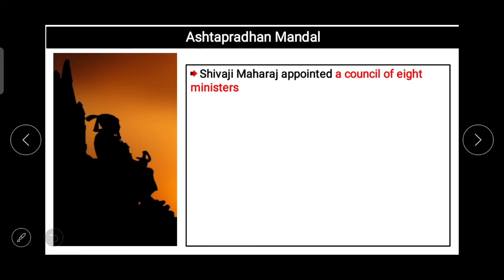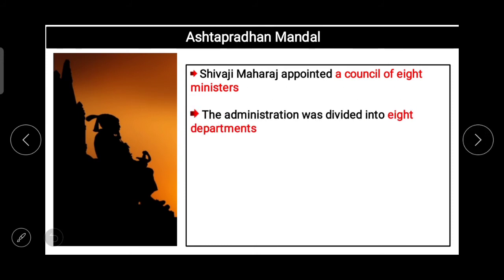Today if you look at newspapers or news channels, you can see there are many ministers at the central and state levels, each given a particular area to work in — for example the education minister or, especially today in this pandemic situation, the health minister. Similarly, in the period of Shivaji Maharaj, he appointed a council of eight ministers and divided the administration of the Swaraj into eight departments.